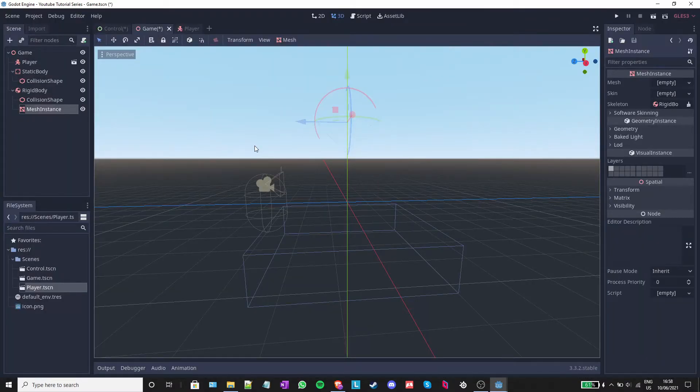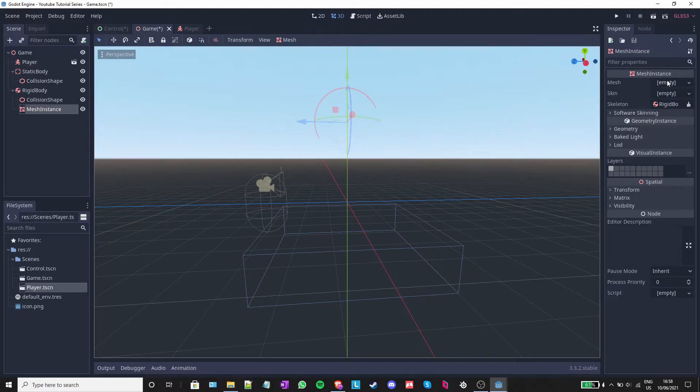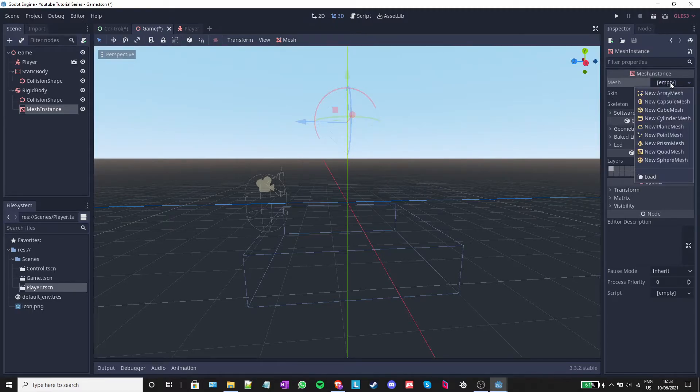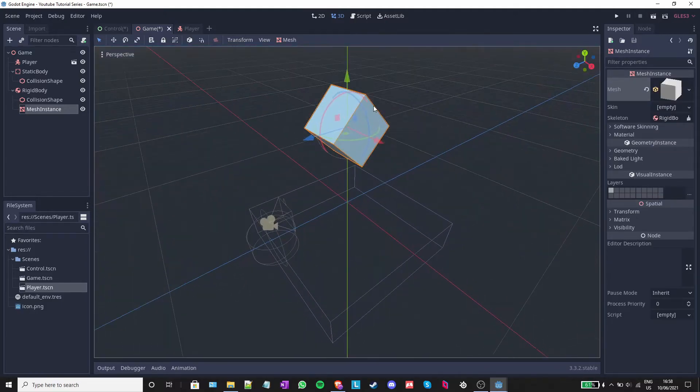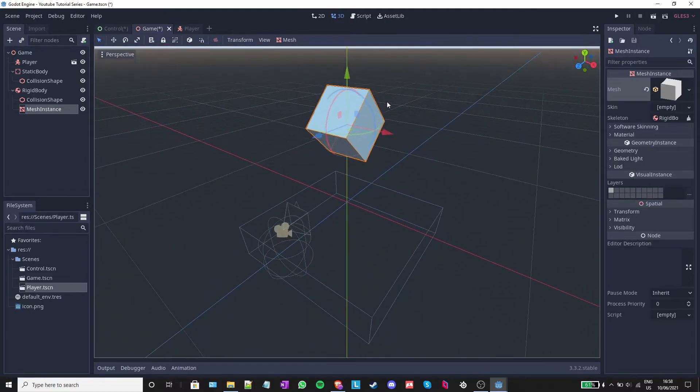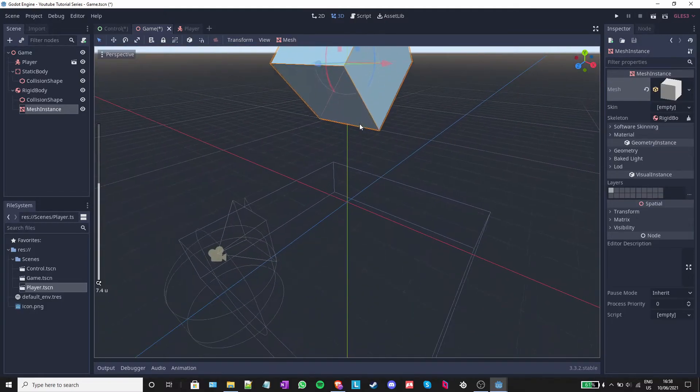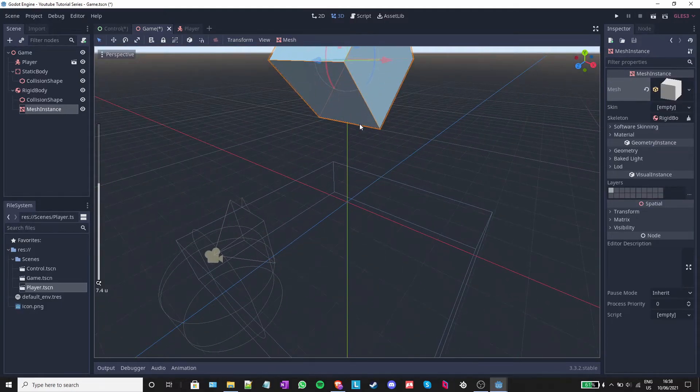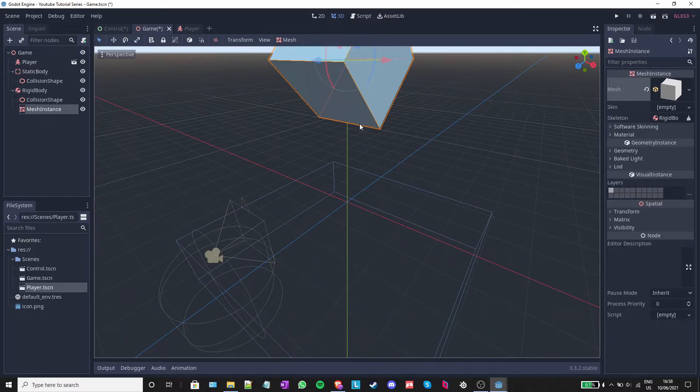A mesh instance is an object that is visible during gameplay. I will go to the right and on the mesh property, I will click on empty and add a new cube mesh. As you can see, this added a mesh that is in the shape of a cube.